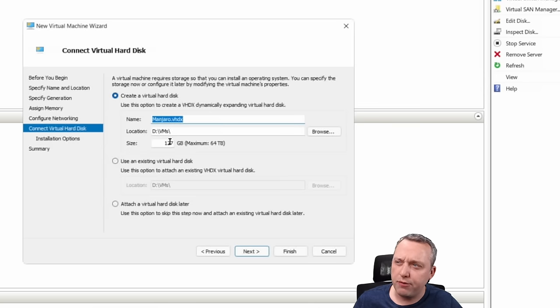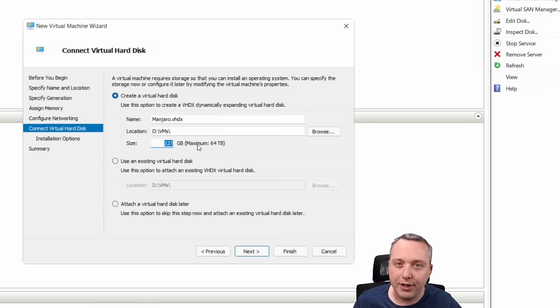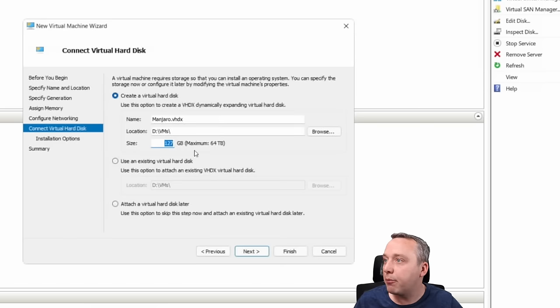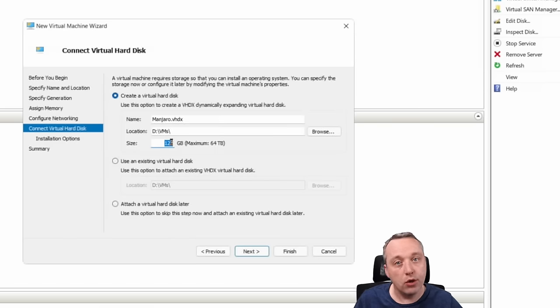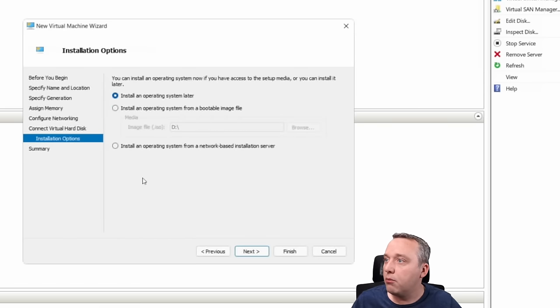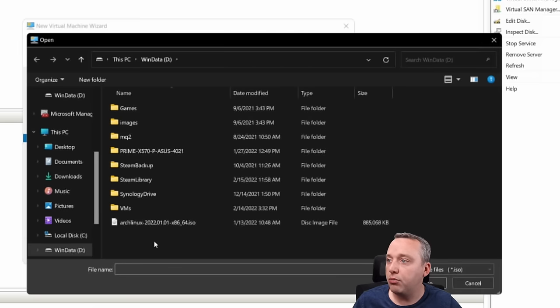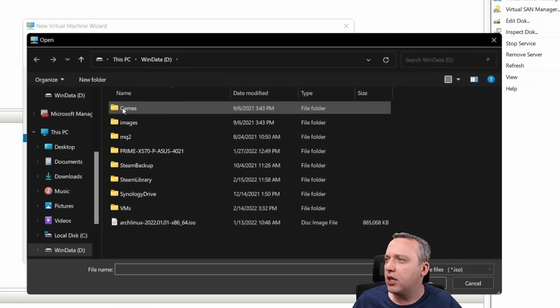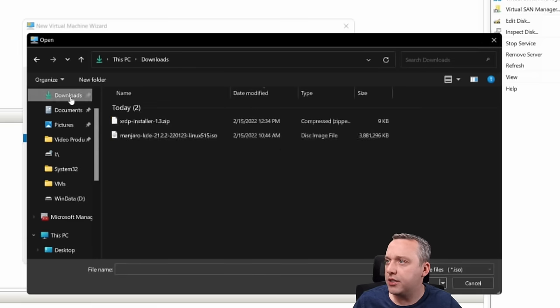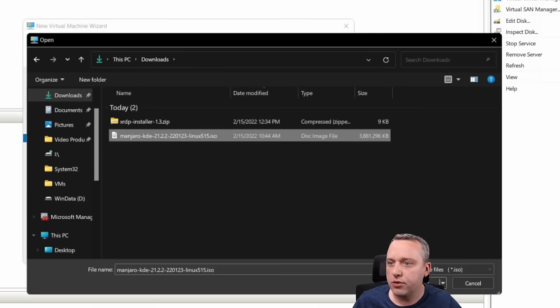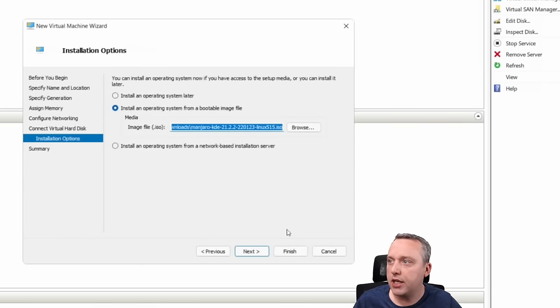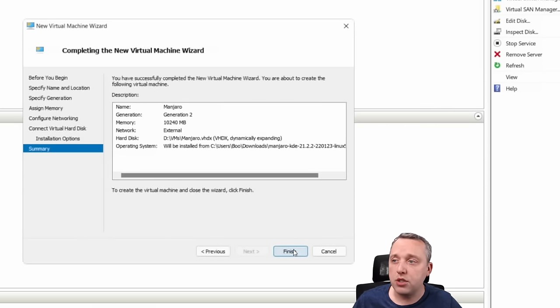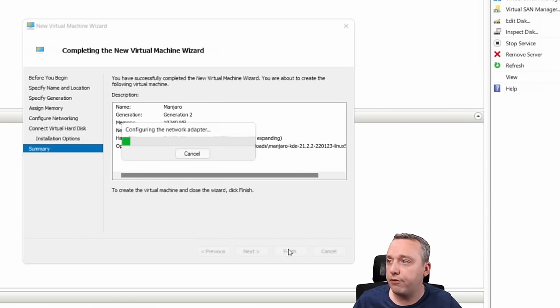We'll make our machine 128 gigs. Note, if you put like a terabyte in here, it won't take a full terabyte. This is all dynamically allocated. So it'll only take what you need. Moving past that, we'll select our ISO boot image. I think I put that in downloads. I've got a KDE version we'll install today. We'll click finish.